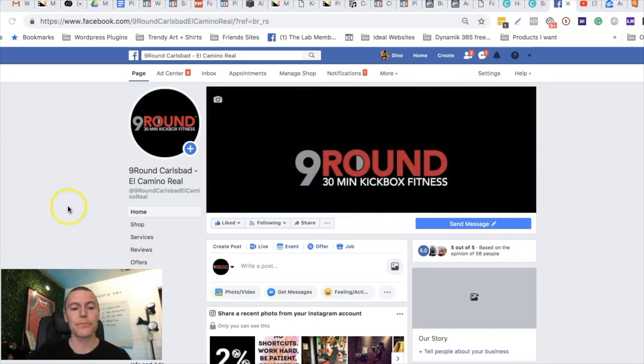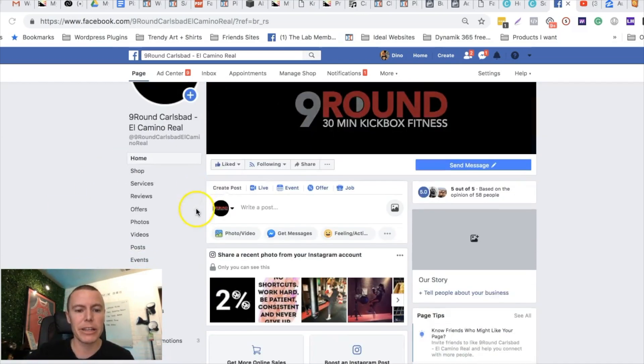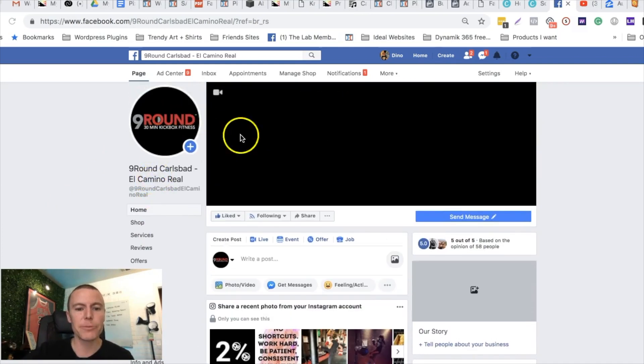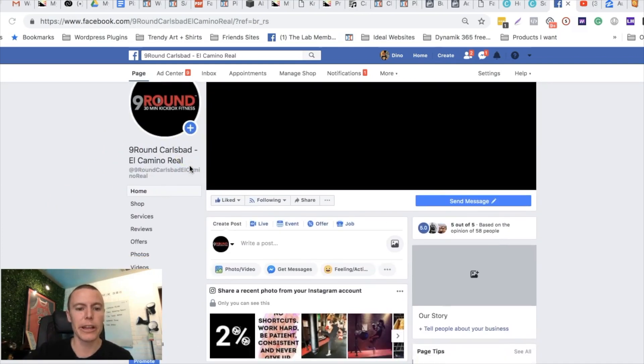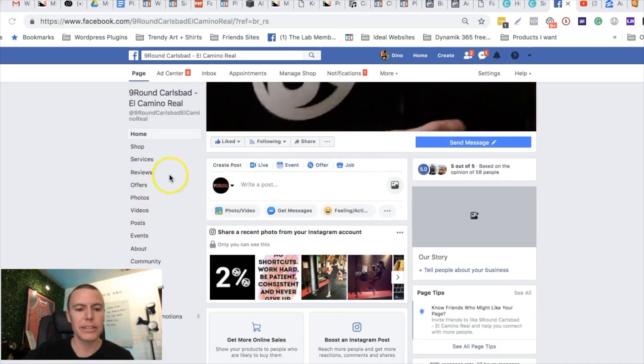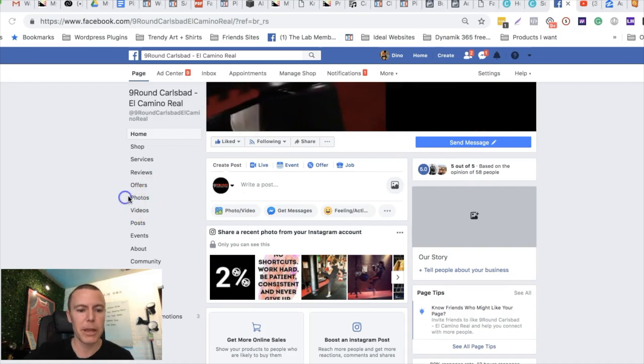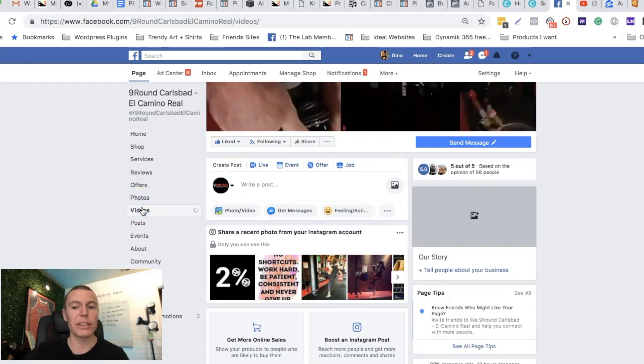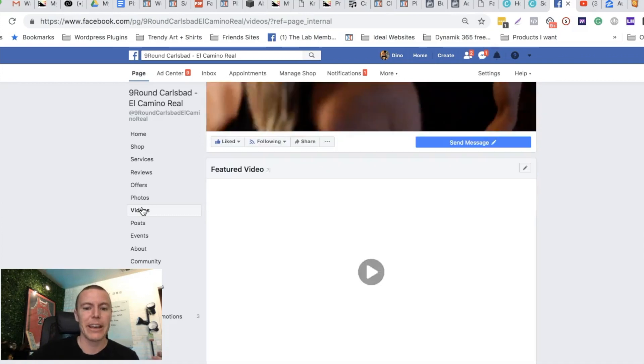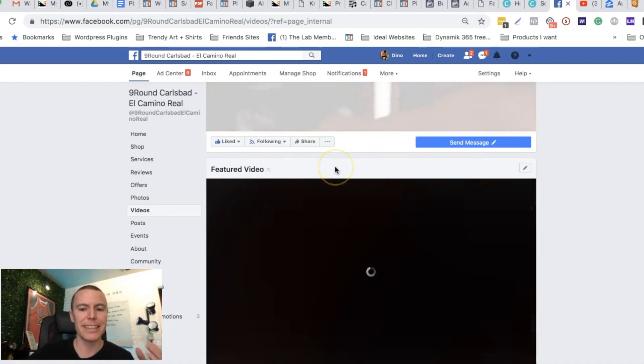The first thing you can do is visit any Facebook page that's your client, and on the left hand side of their Facebook page it's gonna say videos. So the first thing we're looking at here is what types of videos has this gym organically posted onto their Facebook page.